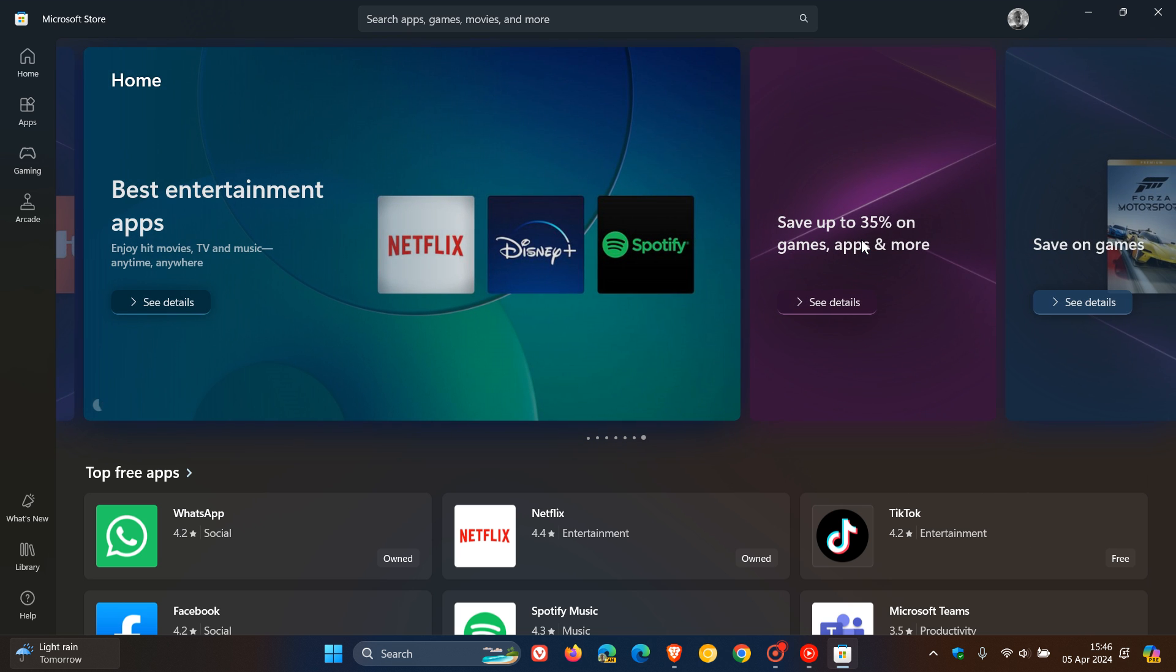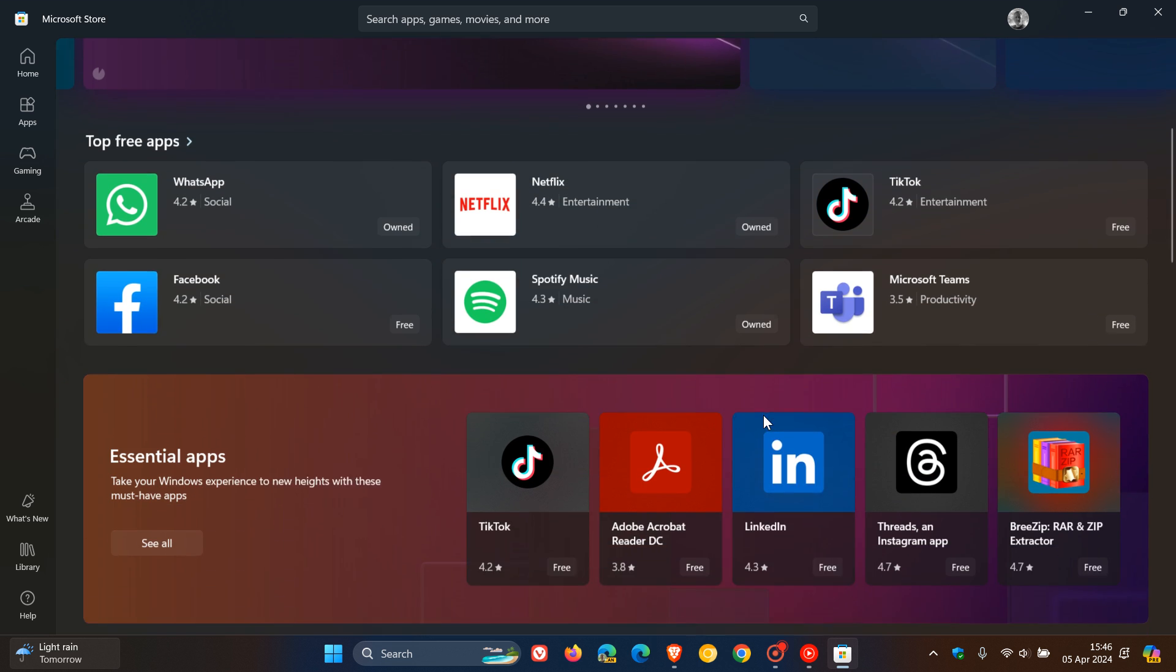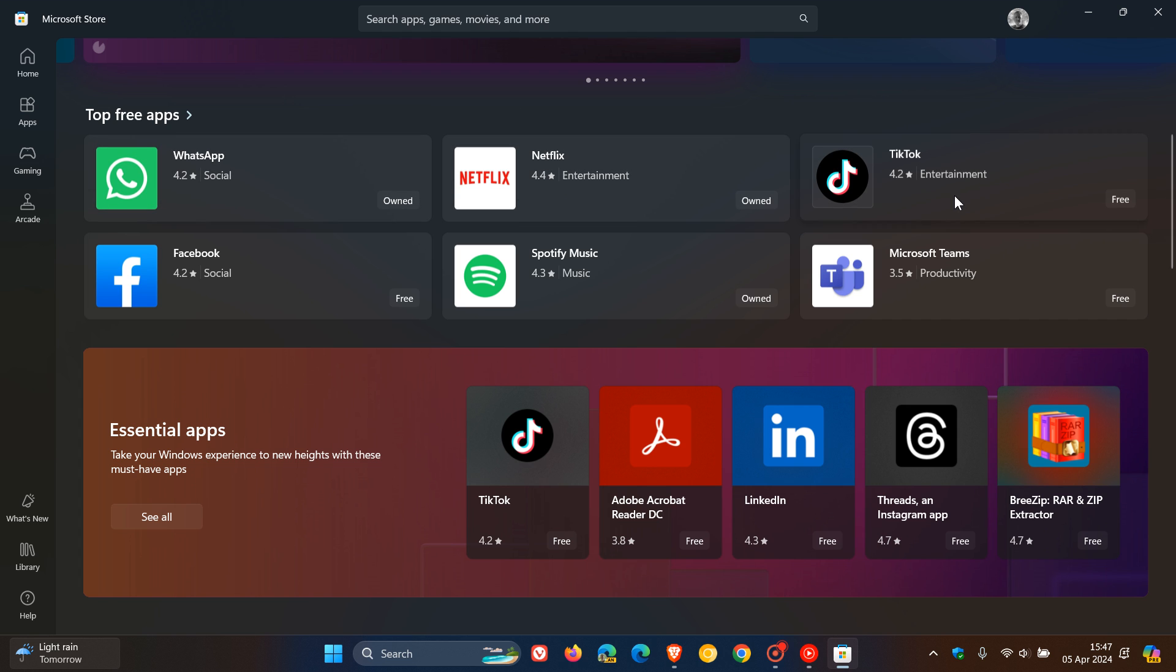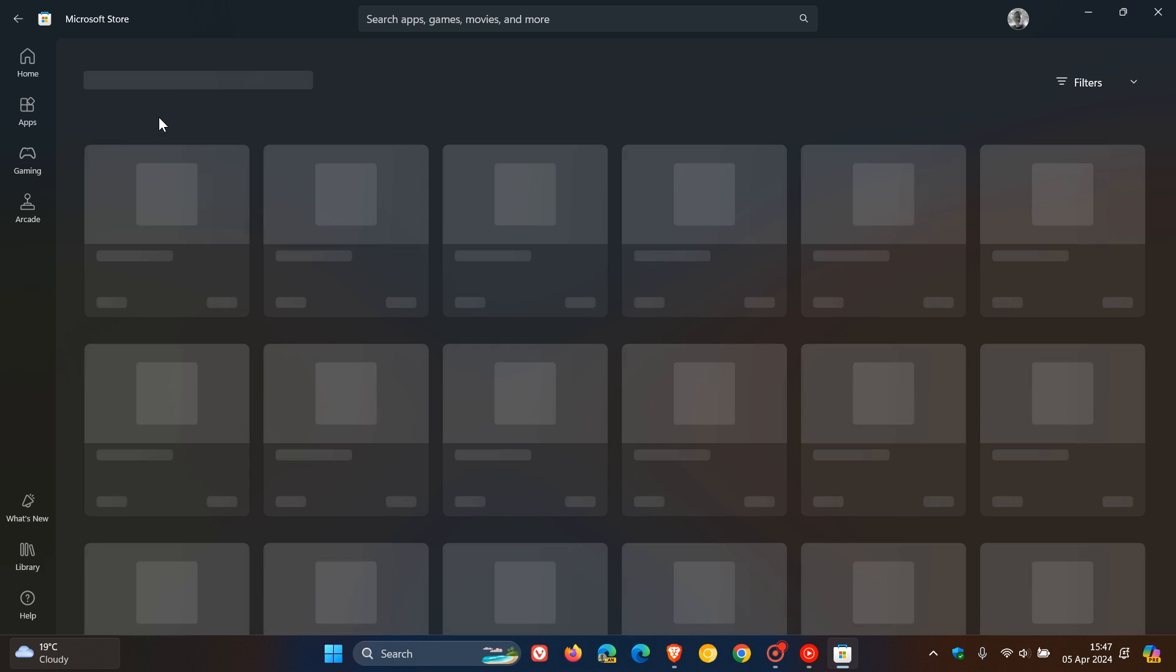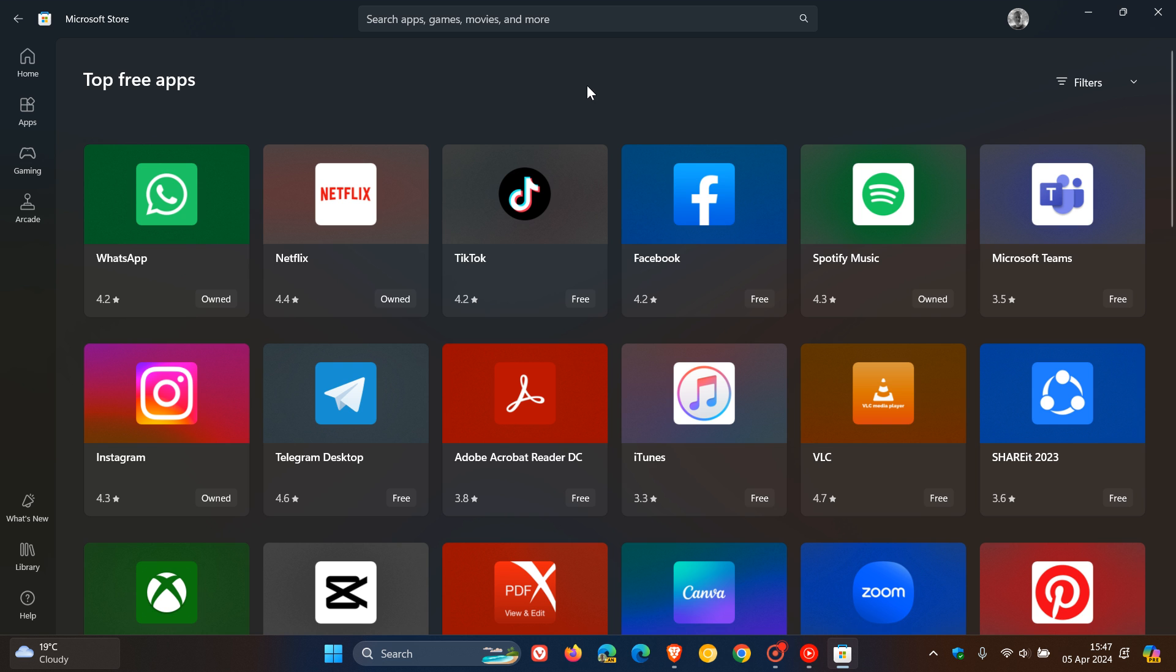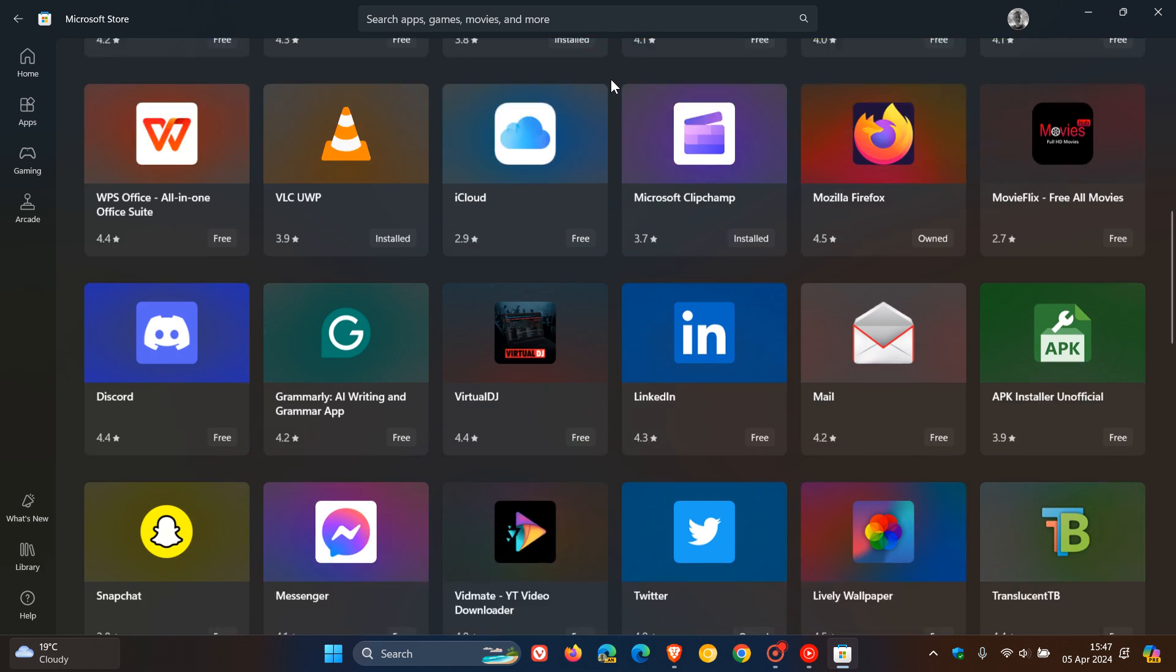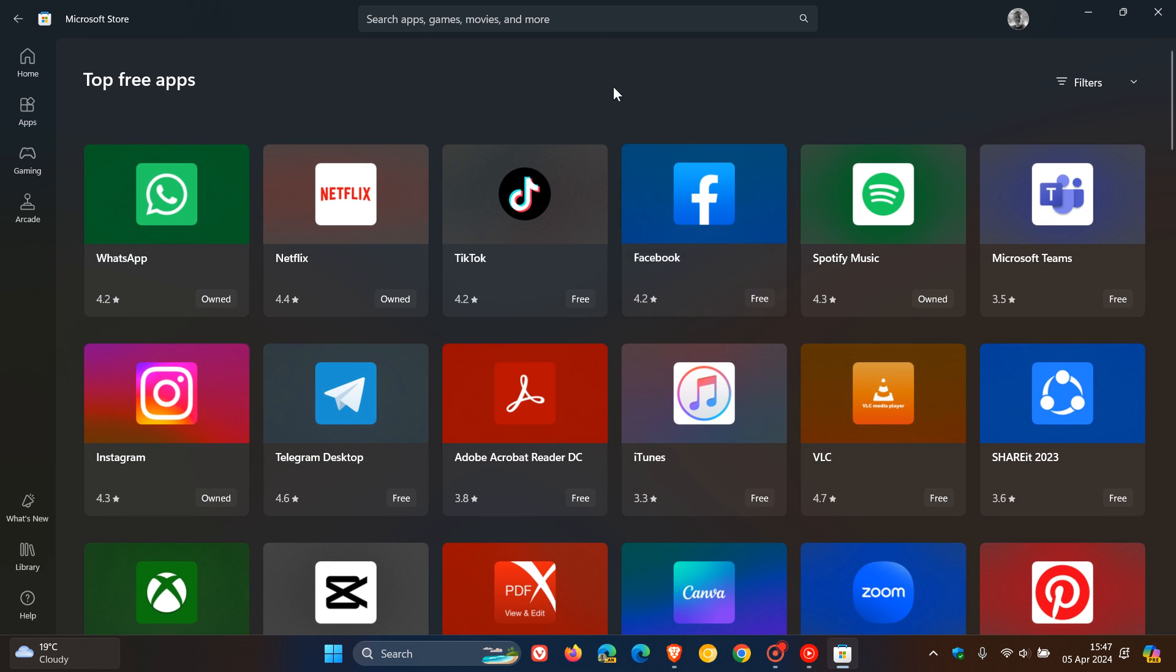Now the change is this: currently in the stable version, if we have a look at our top free apps section on the home page in the Microsoft Store, we get a listing of top free apps. But if I want to see more top free apps, I've got to click on the link and then that takes me over to where I can then search through and scroll through all of those top free apps.